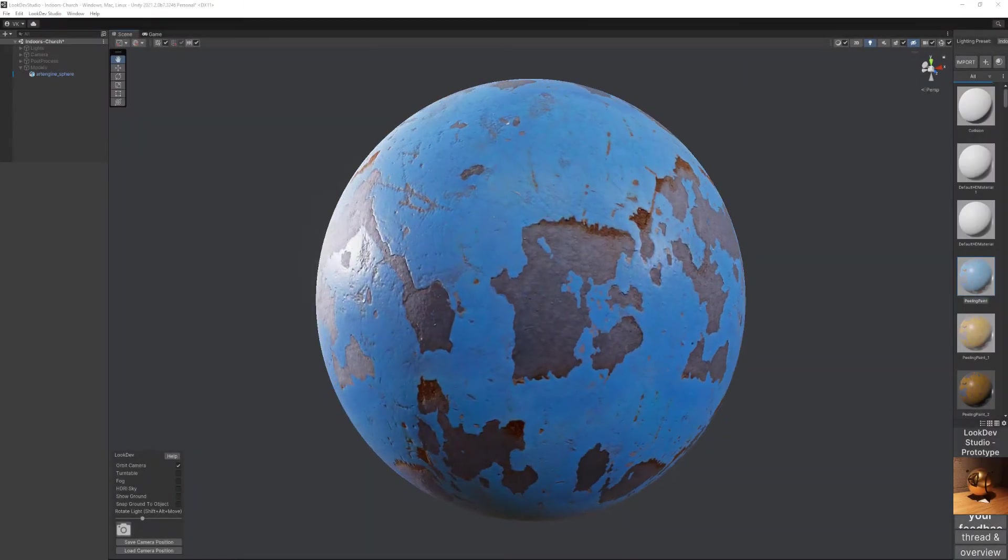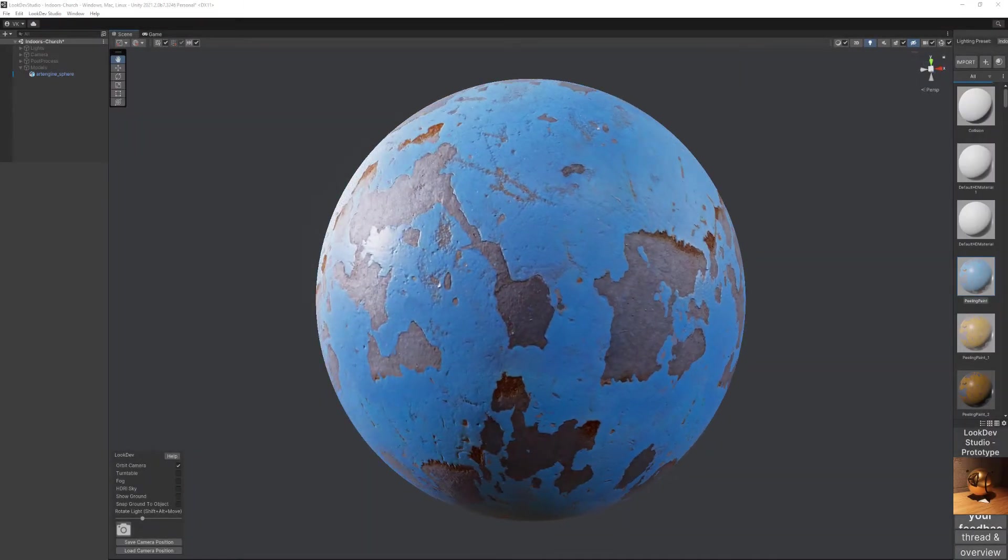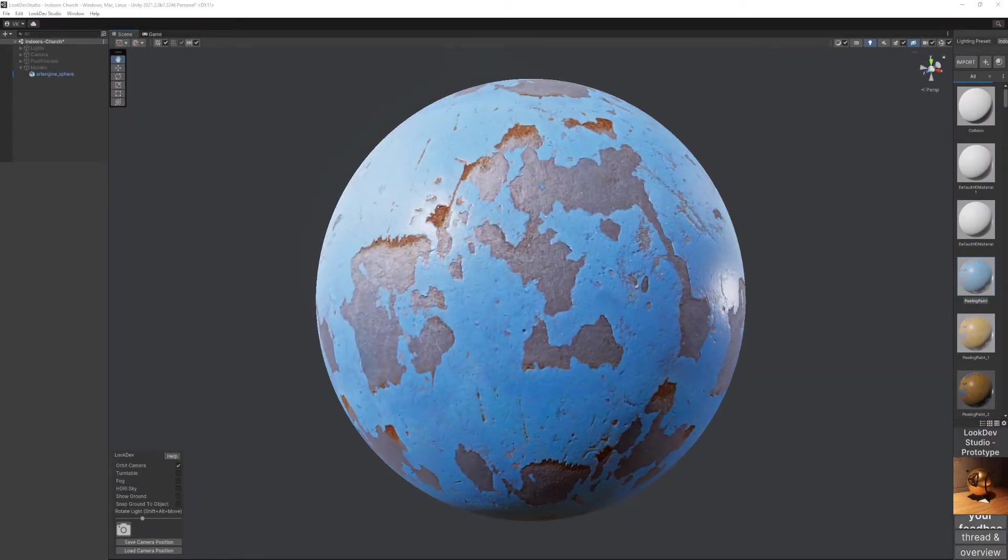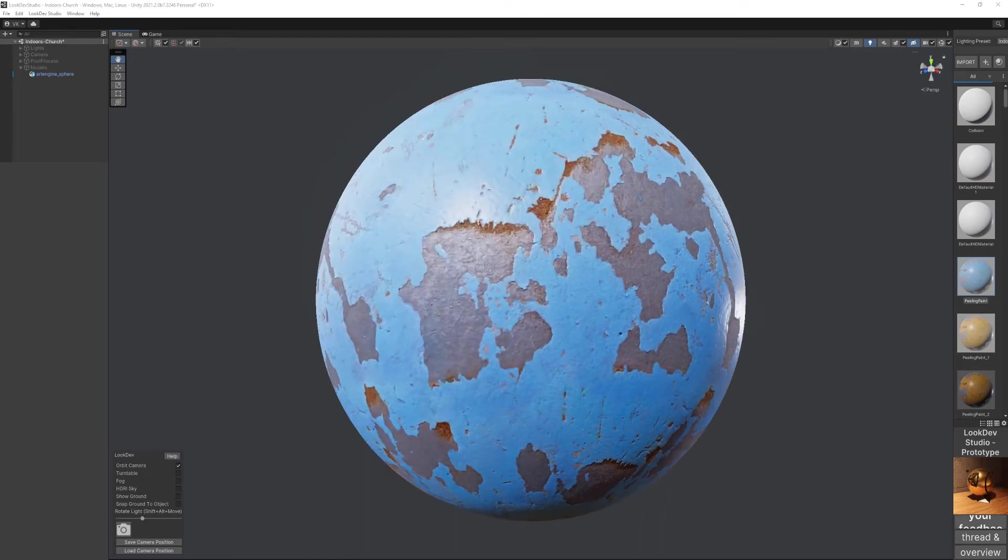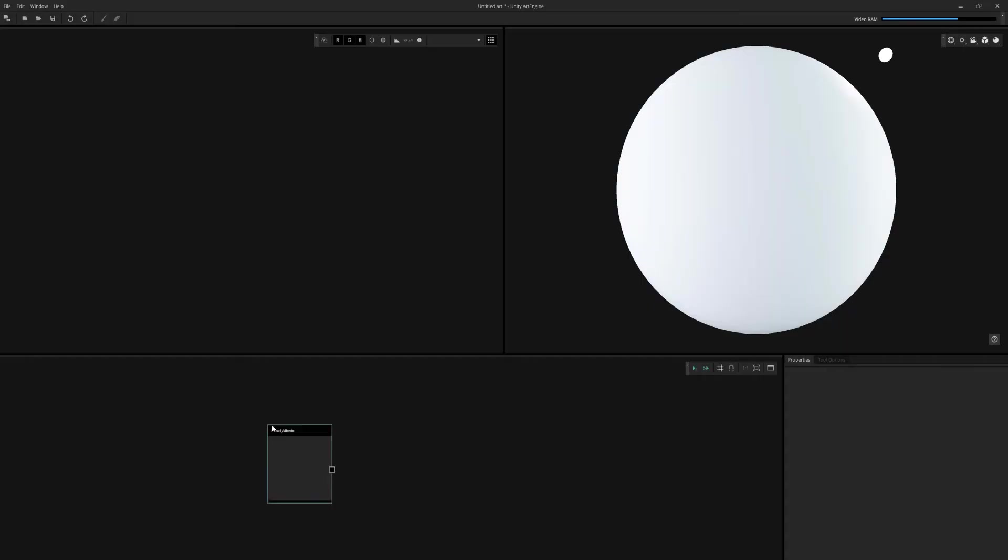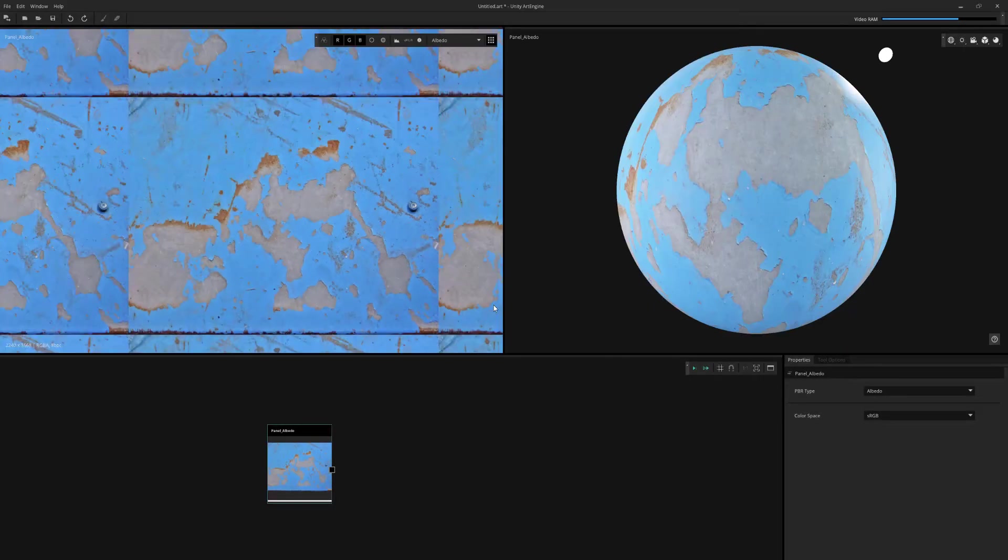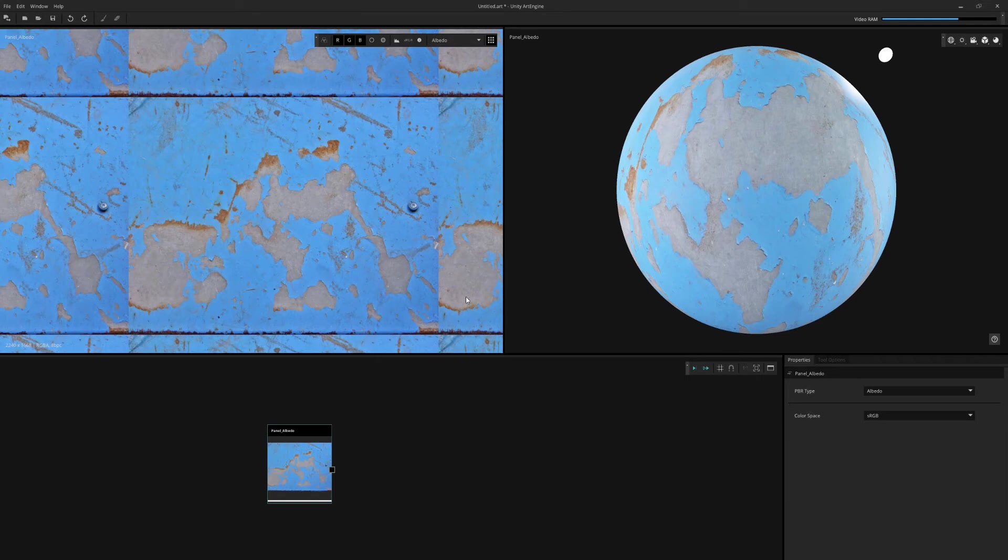In this video, we'll talk about how I created this material using a single photo from Art Engine into Unity. We're just going to drag and drop our image into the graph view.